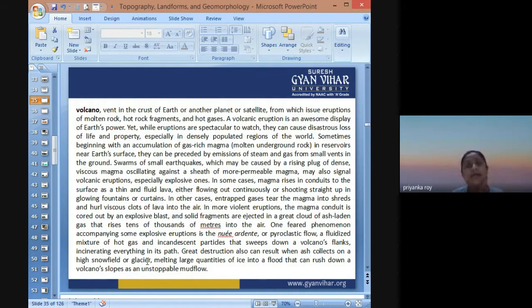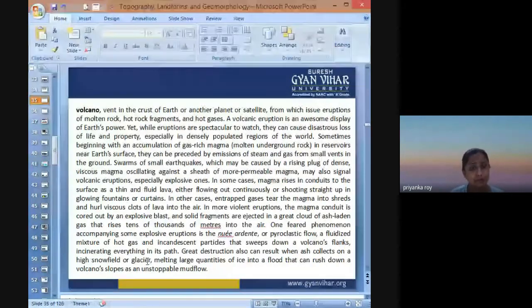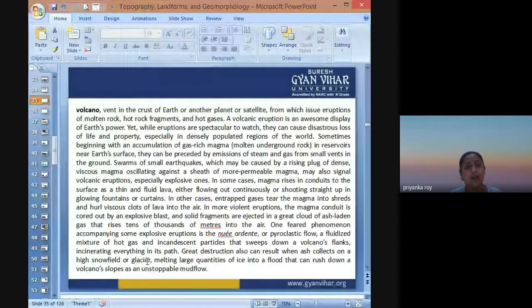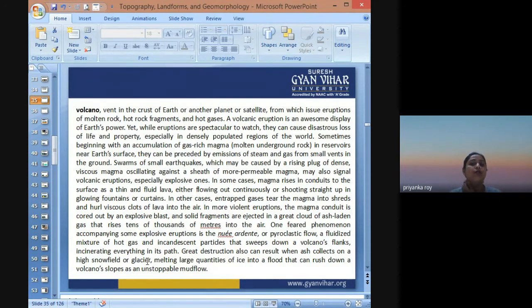In some cases, magma rises in a conduit or duct to the surface as thin, fluid-like lava — almost like a fountain. In other cases, entrapped gases tear the magma into shreds and hurl viscous clots of lava into the air, more like a blast. In more violent eruptions, the magma conduit is cored by an explosive blast and solid fragments are ejected in a great cloud of ash-laden gases that rises tens of thousands of meters high into the air.